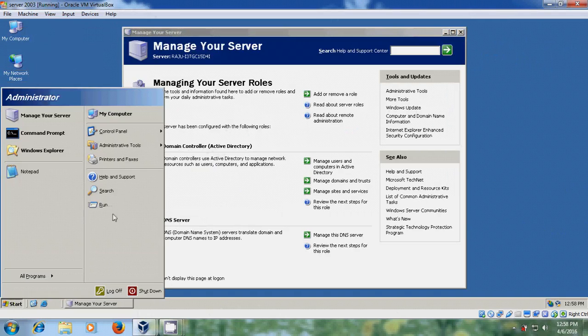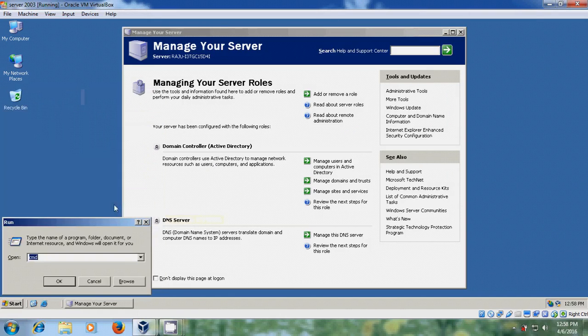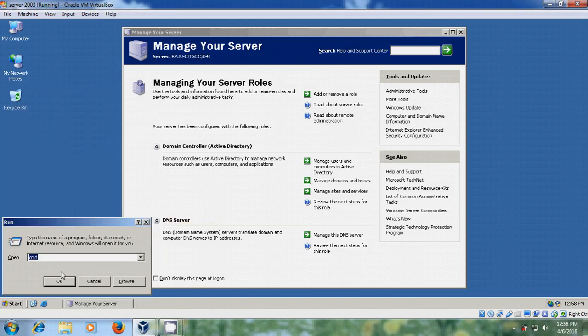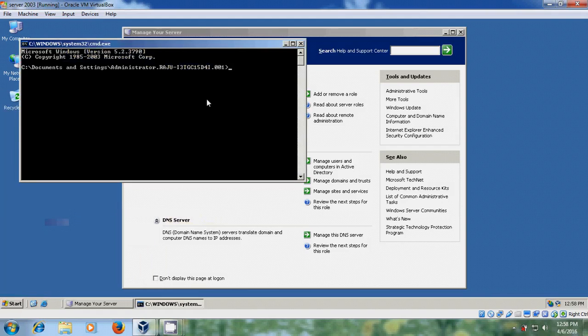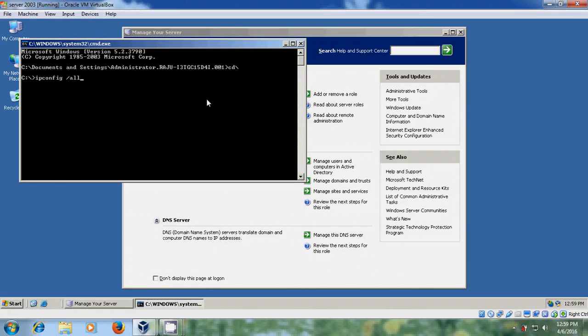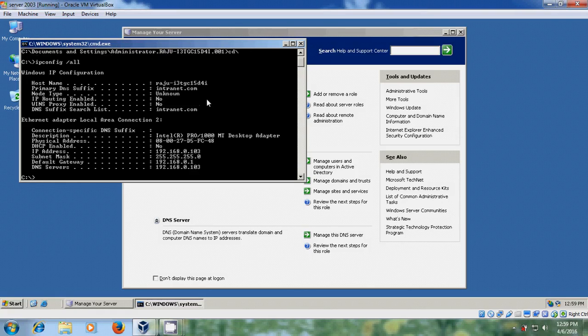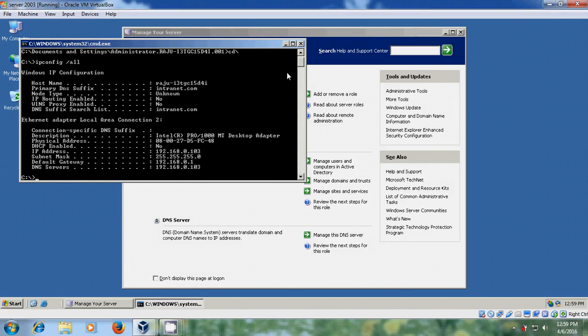Now you can check in Run command. Come to command prompt. Ipconfig. Now it is showing the IP address 192.168.0.103 and DNS server 192.168.0.103 and default gateway 192.168.0.1.